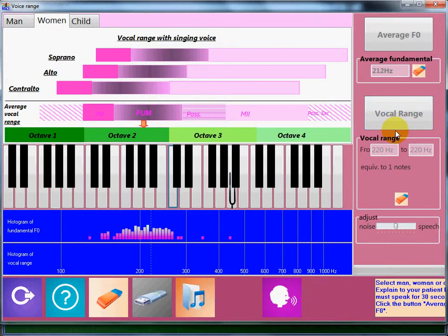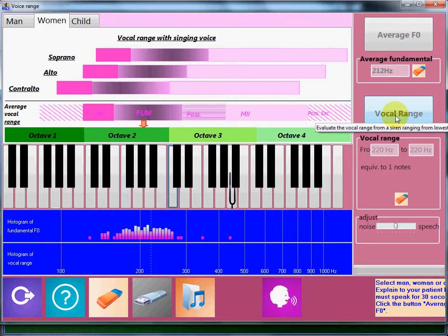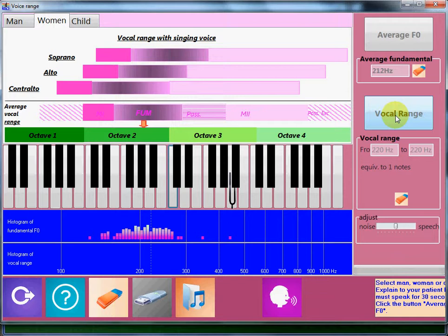I will make several sirens going as high as possible and as low as possible. I click vocal range.